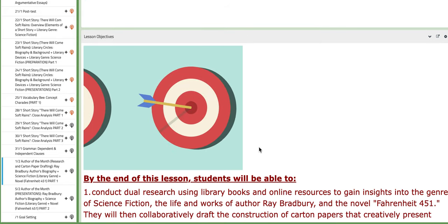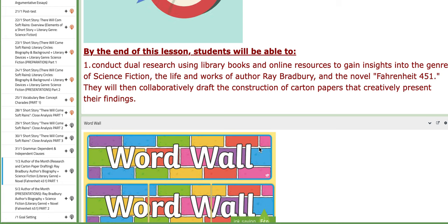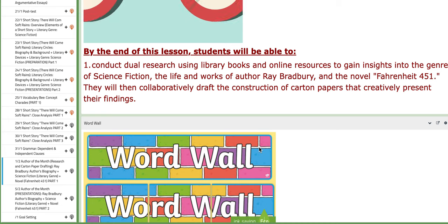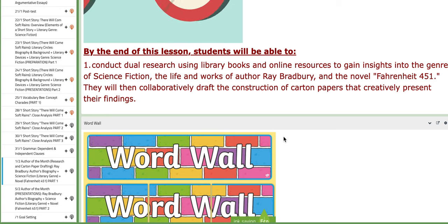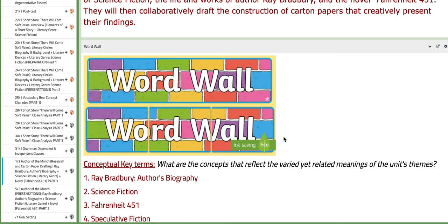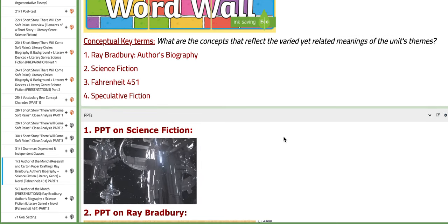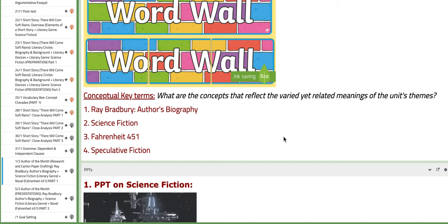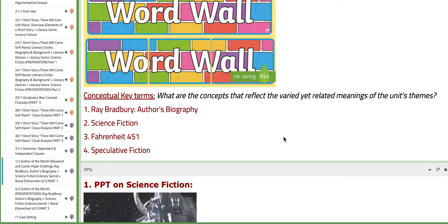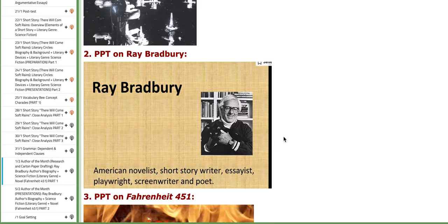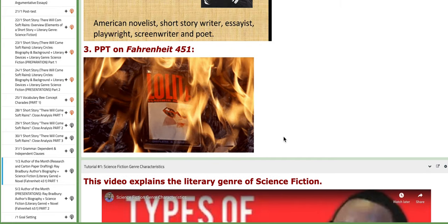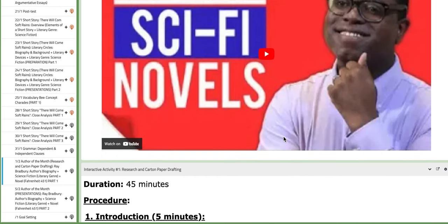On the last day of this week, which is the first of February, we are going to work on part one of the author of the month. Fortunately for us, the author of the month is the same author as the short story 'There Will Come Soft Rain' — Ray Bradbury — so you will be familiar with the author's biography and perspective regarding science fiction. We are not going to work on the same short story; it's going to be an external text called Fahrenheit 451. We are going to focus on the author's biography, the concept of science fiction, and the novel Fahrenheit 451. You'll find PPTs on science fiction, the author's biography, and the novel, along with tutorials that will aid your understanding.